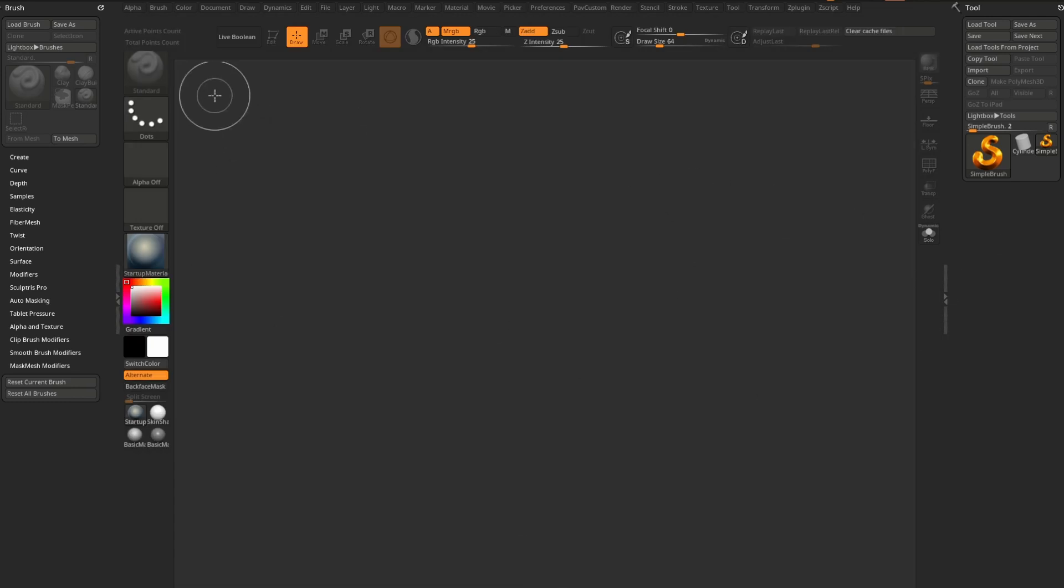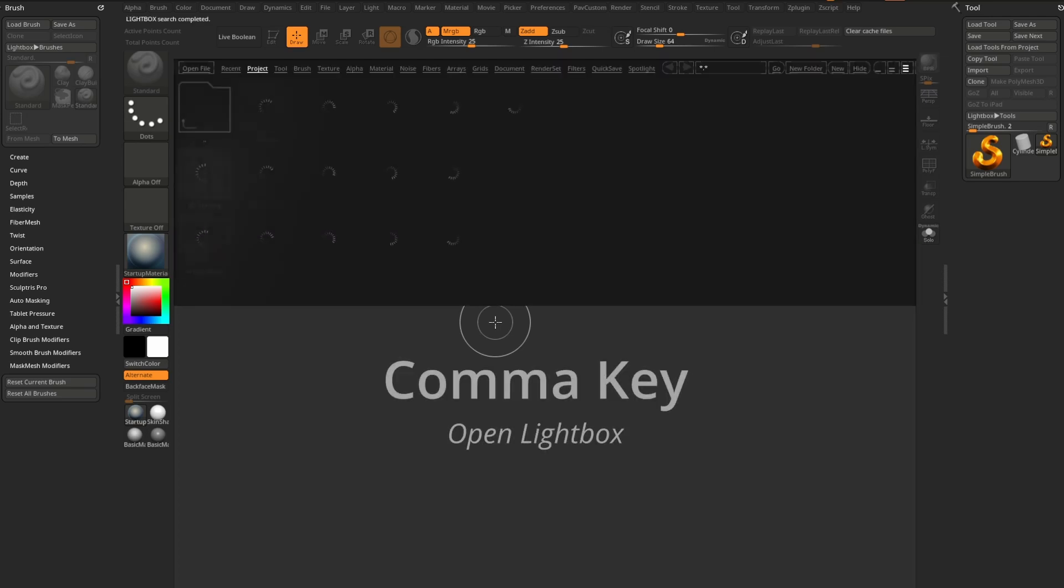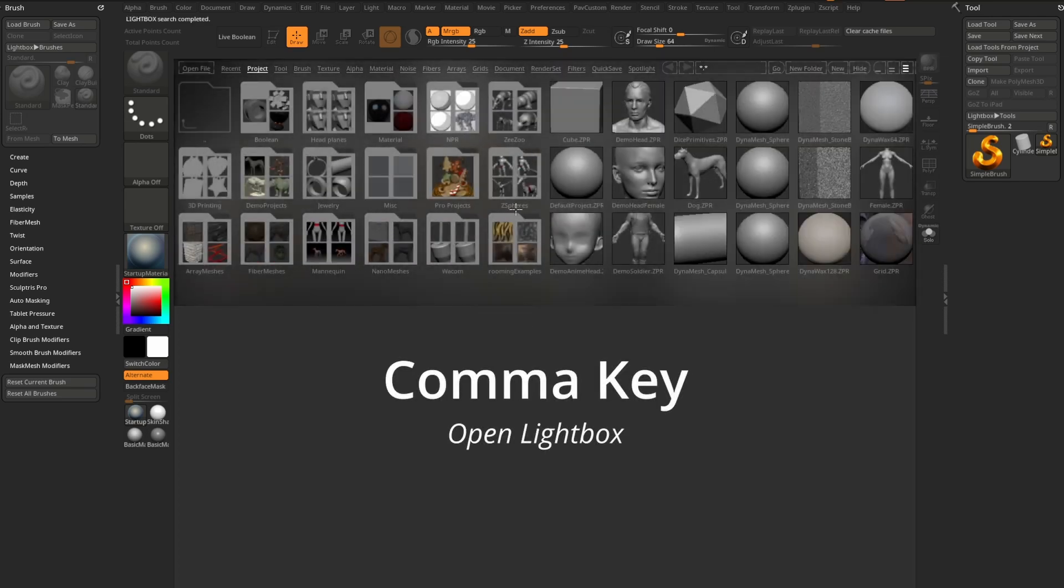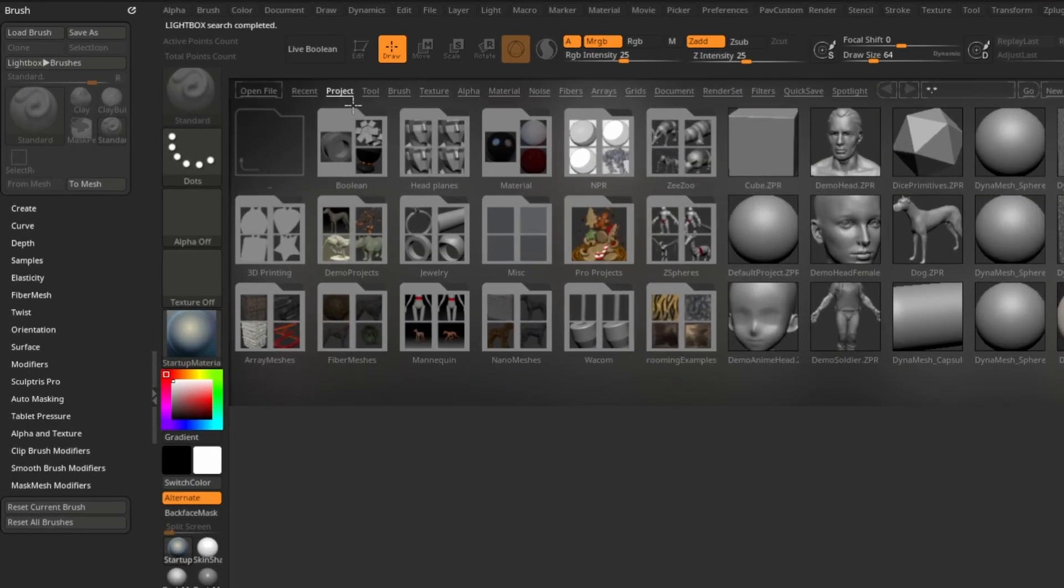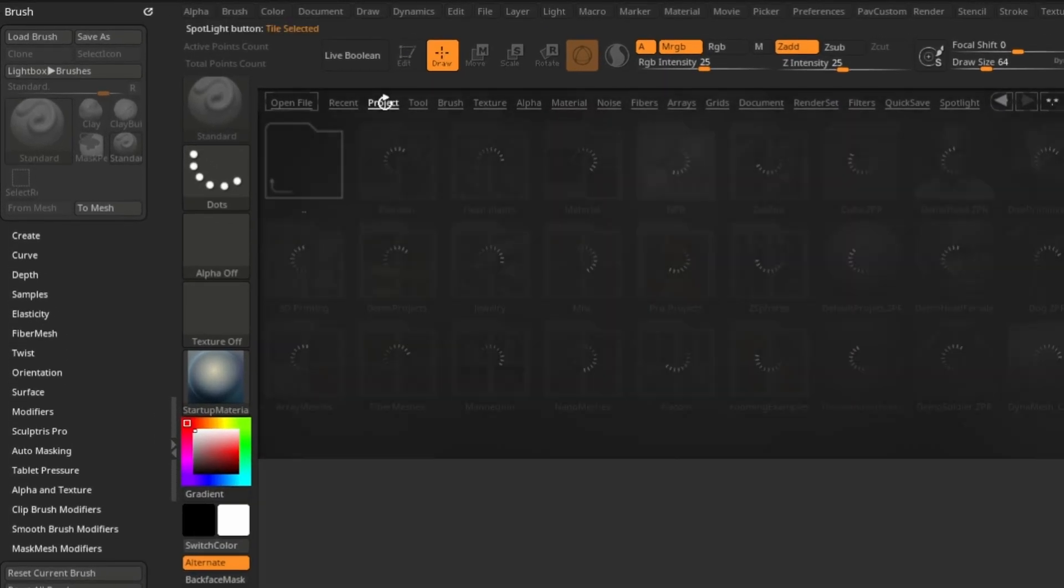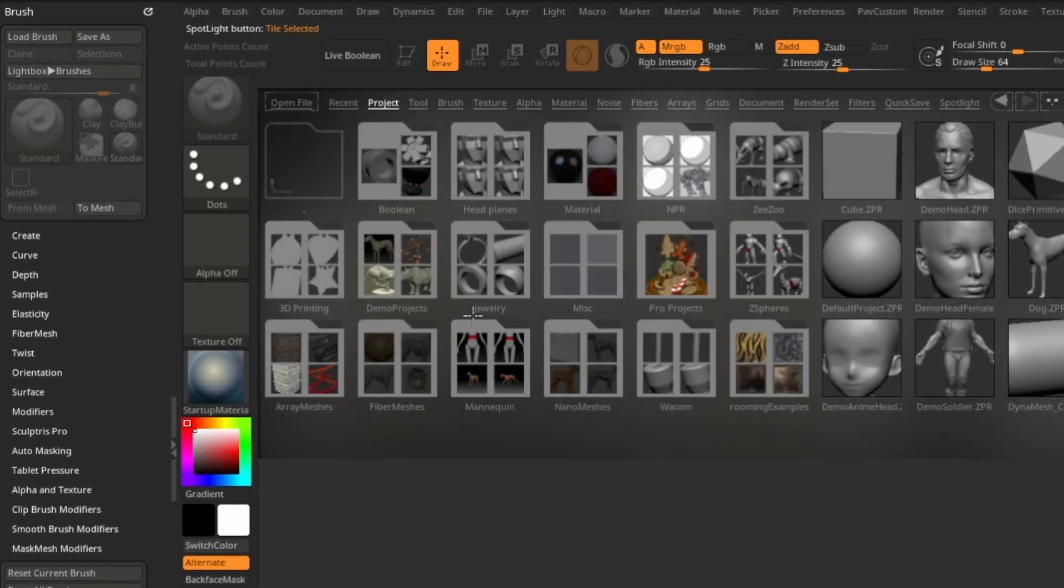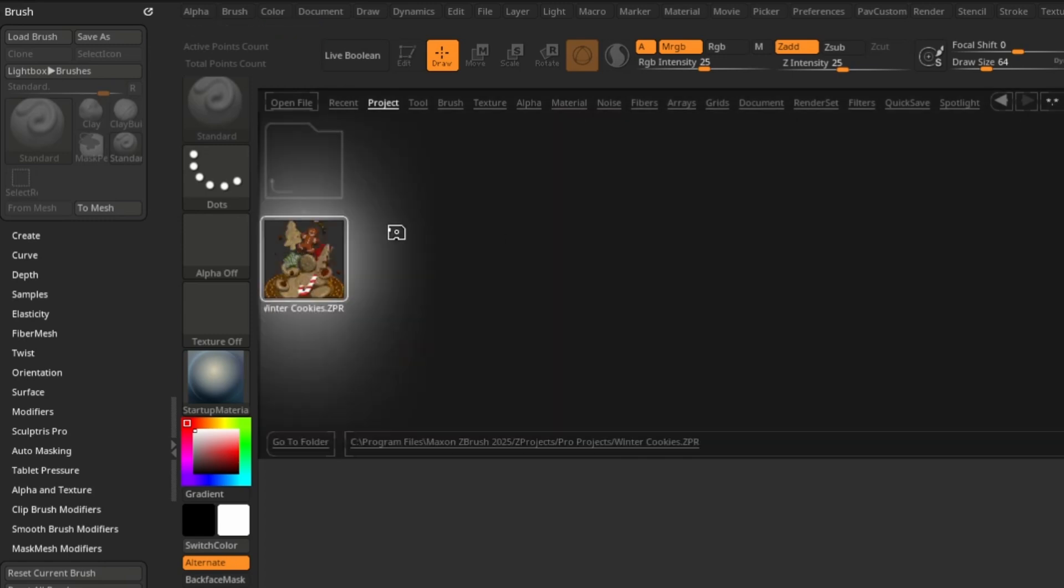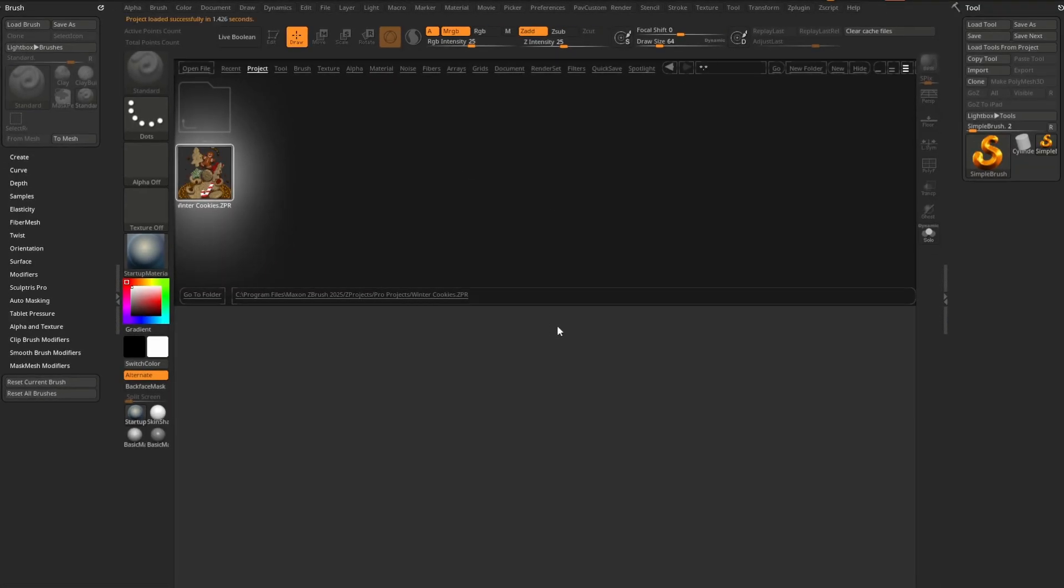However, in order for me to bring up my lightbox, I need to hit the comma key, which you can do as well. And that'll bring up my lightbox. And then you're going to see if you go to the project tab, which should be the default, there is a pro projects folder in here. So you double click this and then double click the ZPR that will load up that Z project.